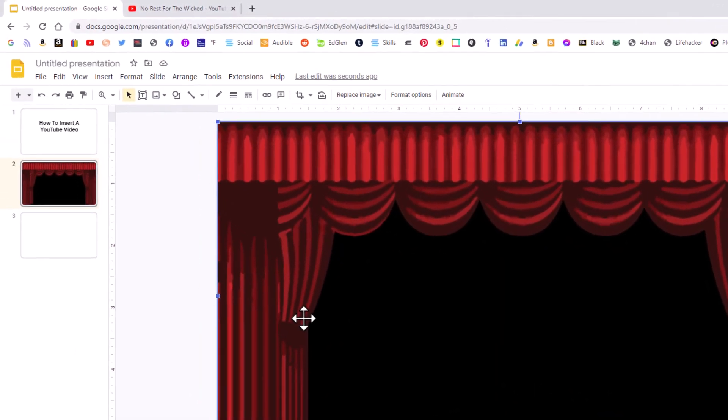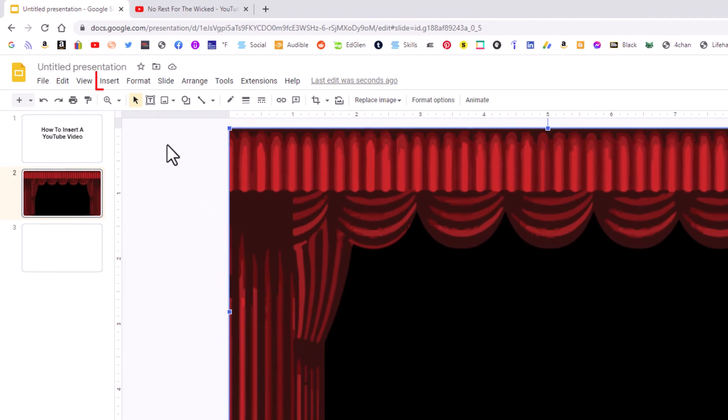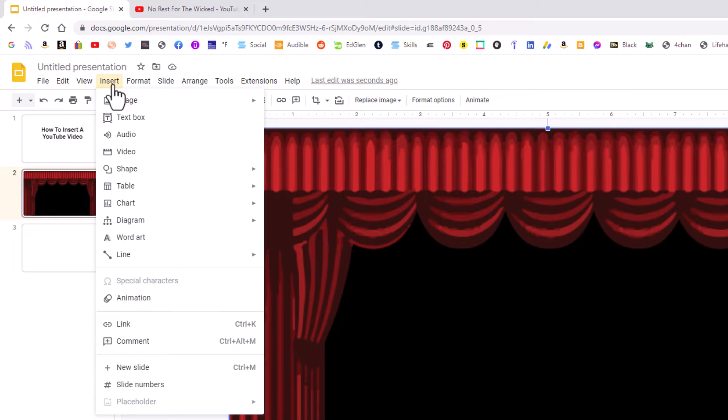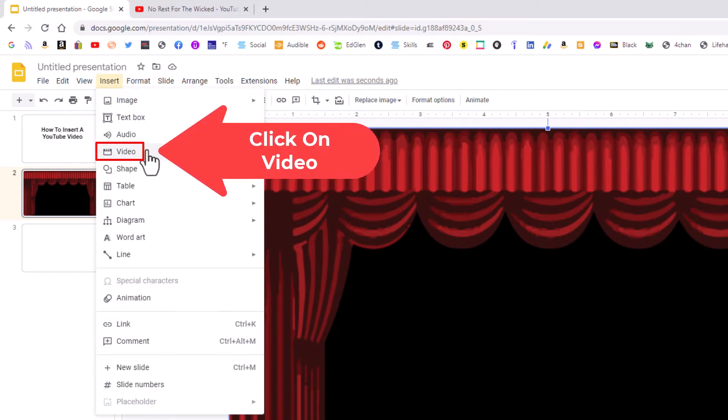To do that, you want to go up to the Insert tab. I'm going to click on Insert. Then you want to go down to where it says Video and click on Video.